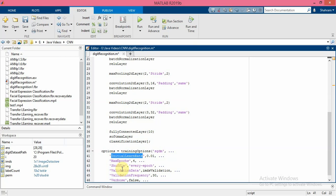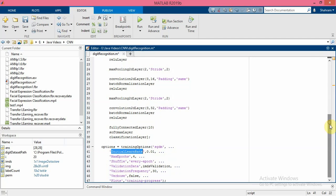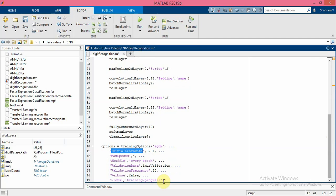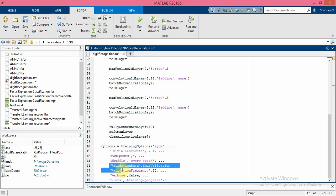We can monitor the network accuracy during training by specifying validation data and validation frequency - these two parameters - and shuffle the data every epoch.